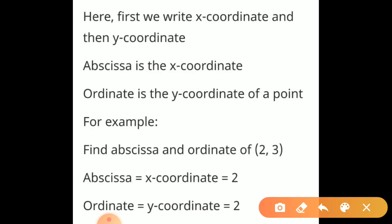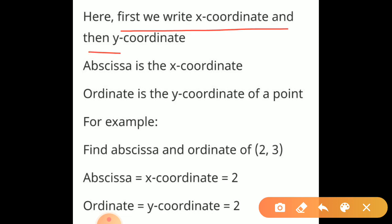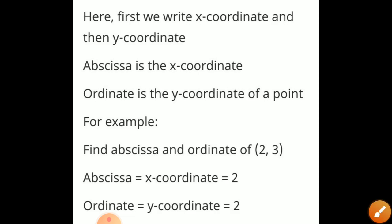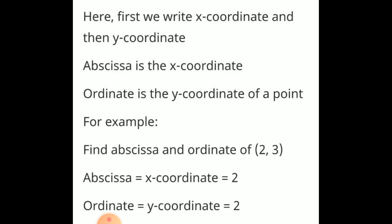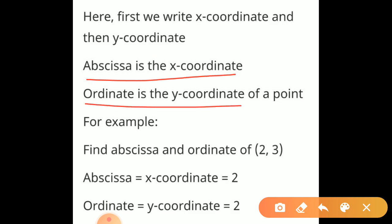Now we will see some technical terms again. Here, first we write the x coordinate and then the y coordinate — you write it as x, y. You always write x first, then y. So x coordinate comes first and y coordinate later. Abscissa is the x coordinate and ordinate is the y coordinate.